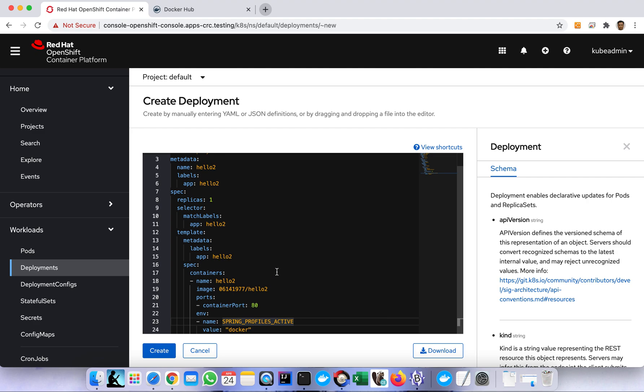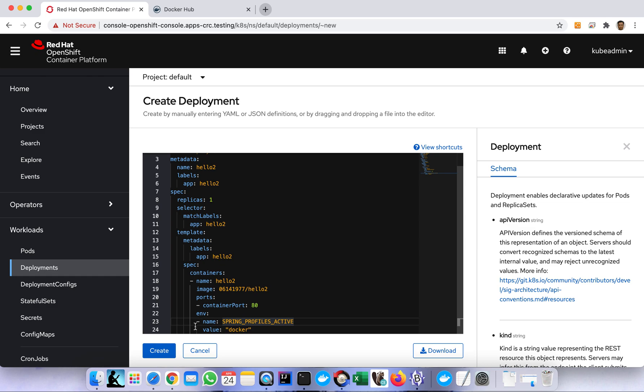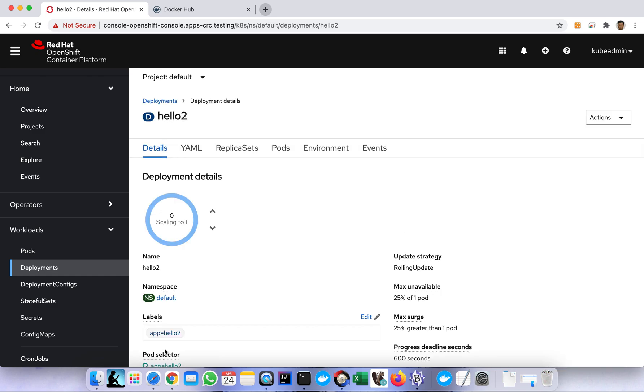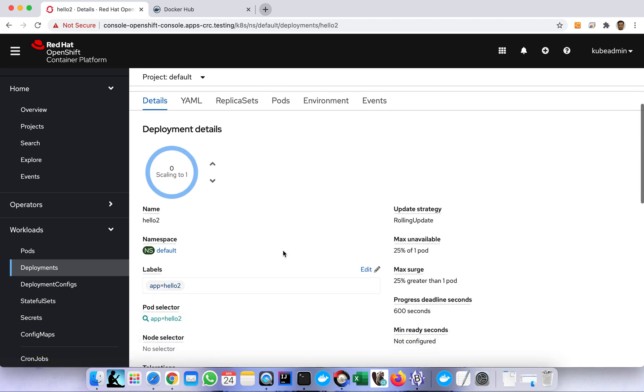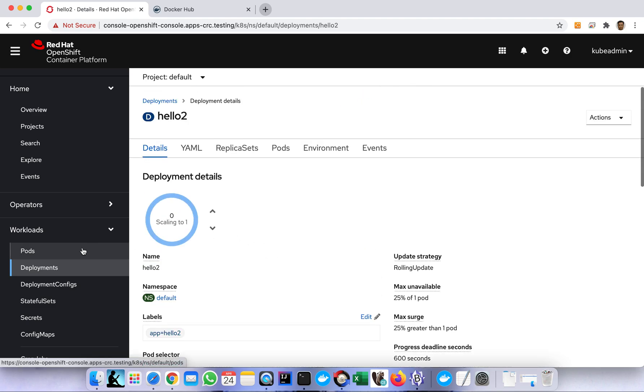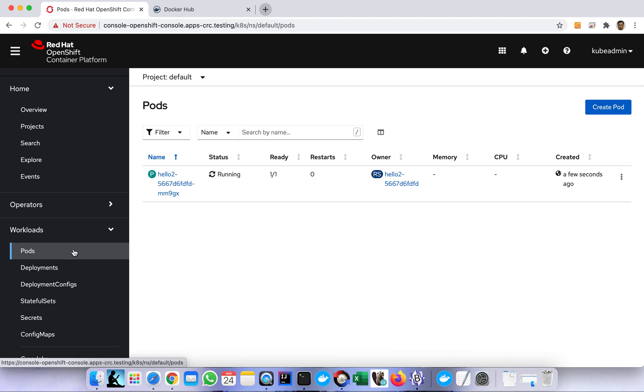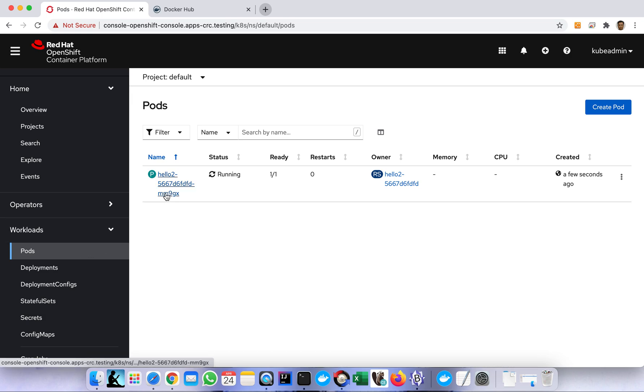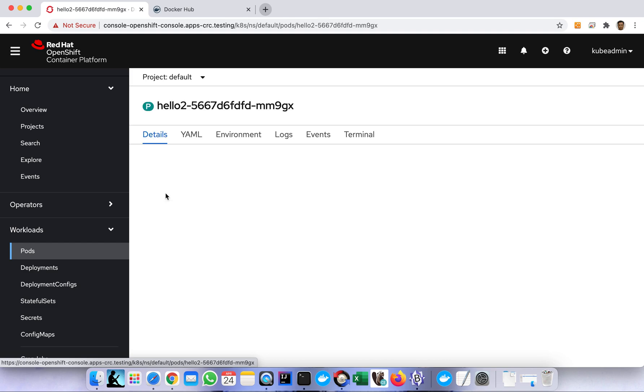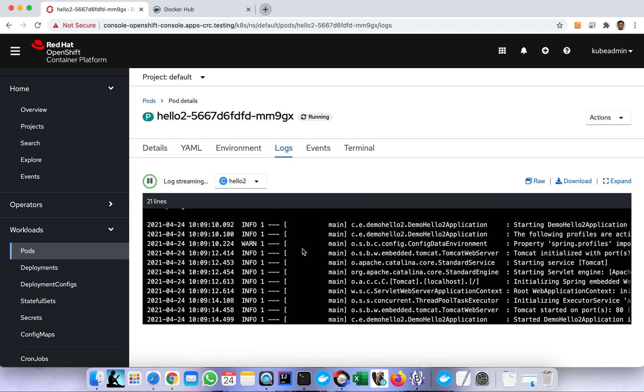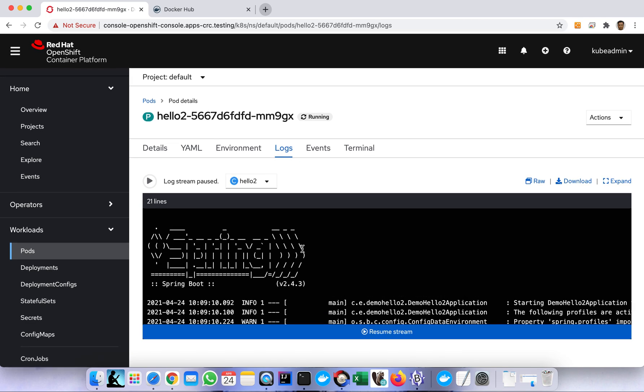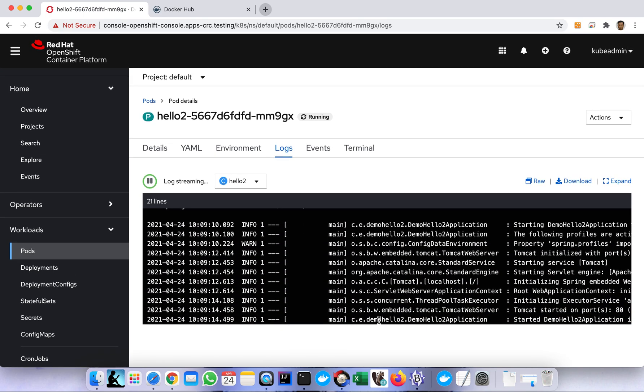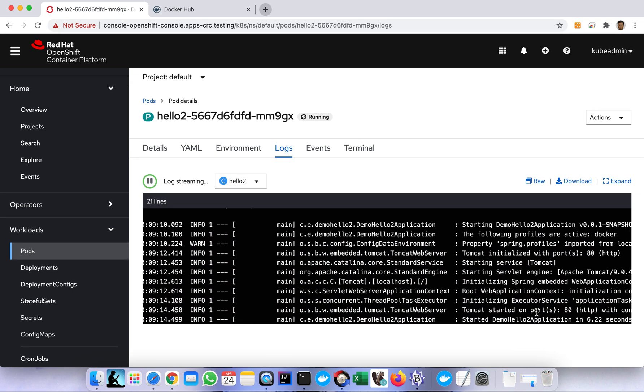So this is our deployment YAML. Once we create the deployment component in OpenShift, automatically we expect a pod here - a pod will be created. After creating the deployment we can go to our pod, this will be automatically created as well. As you can see in the log you can see the Spring Boot here and port is 80.